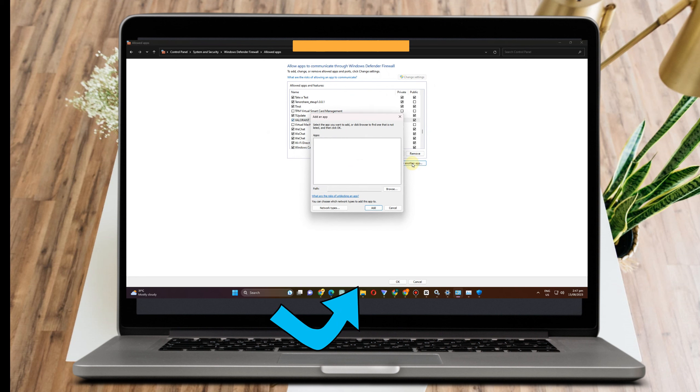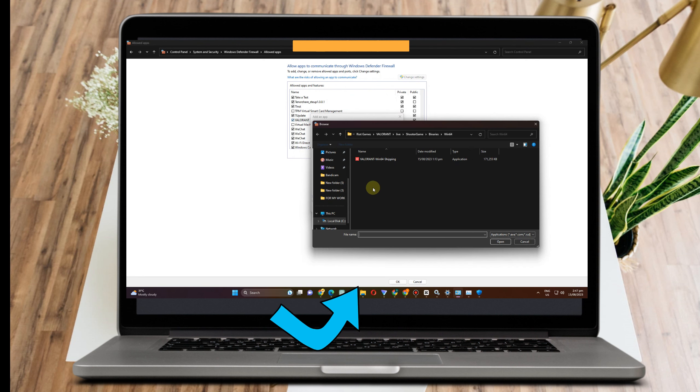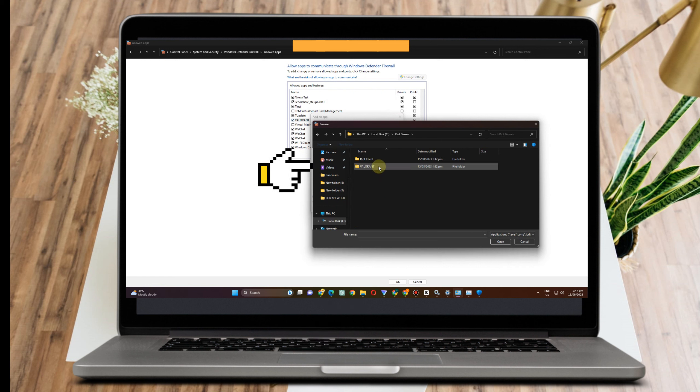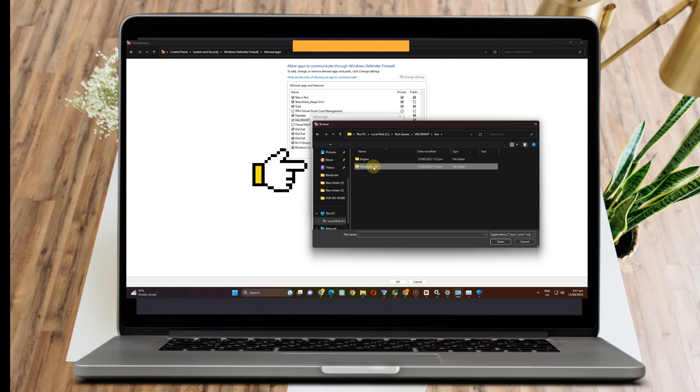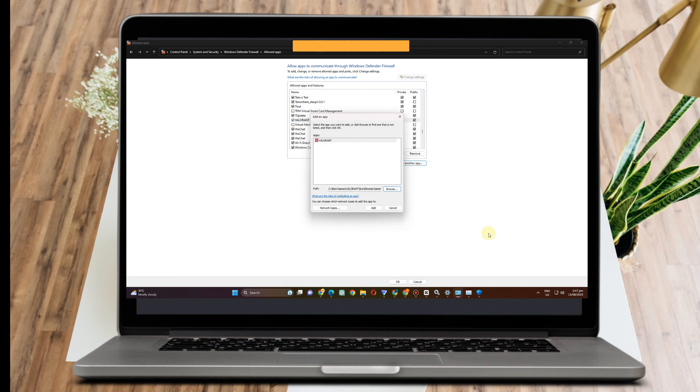Then here you just have to click 'Allow another application', tap this one, click Browse, and then you have to go to Local Disk, go to Riot Games, go to Valorant, click Live, go to ShooterGame, and then click Binaries, then click Valorant, and then Open.